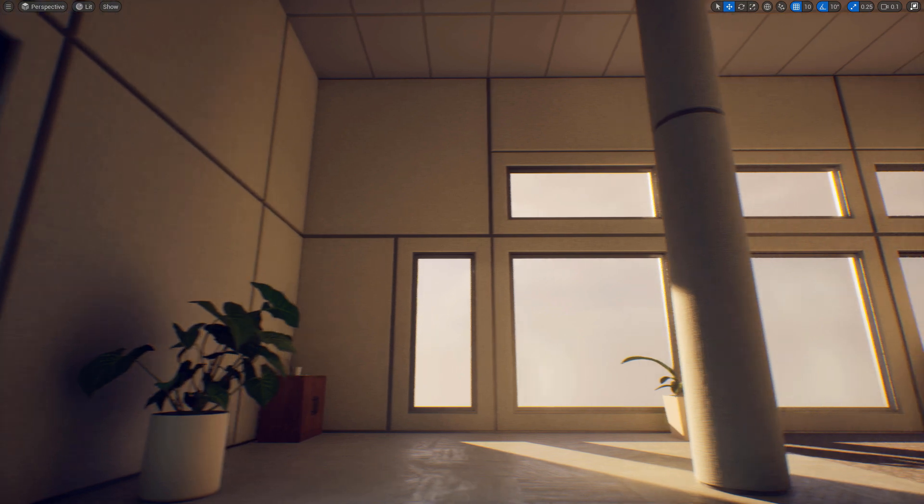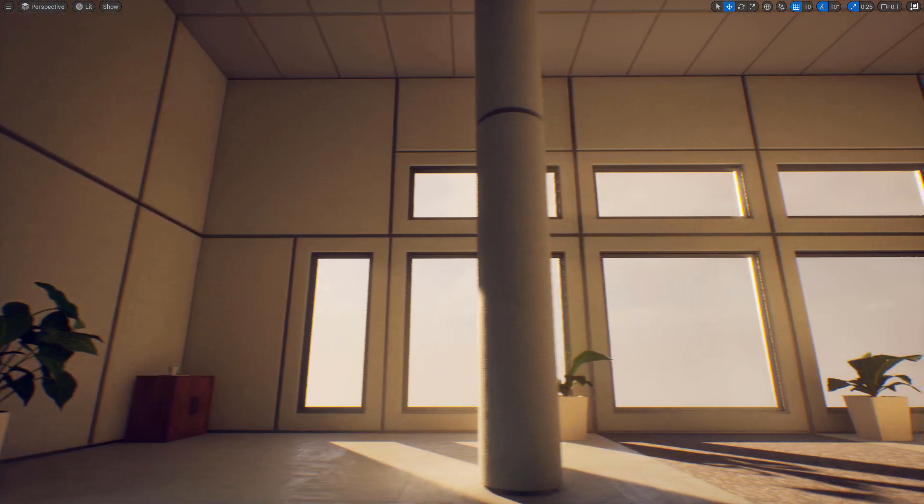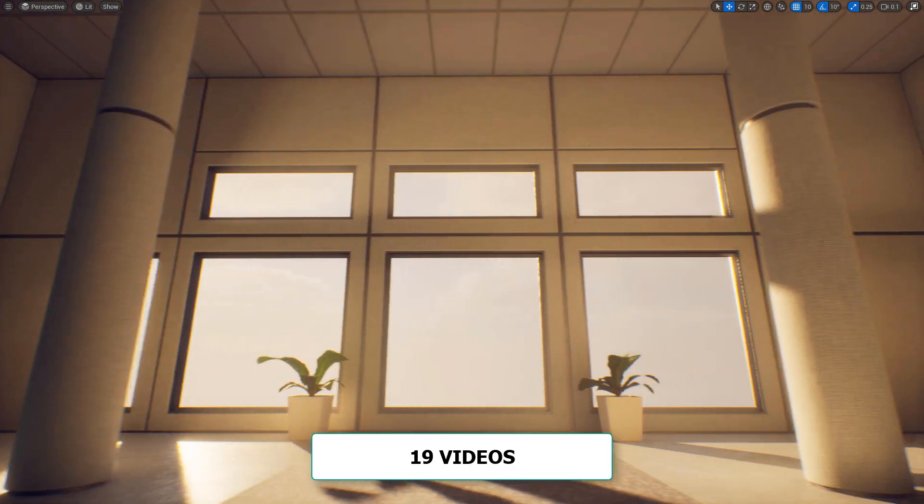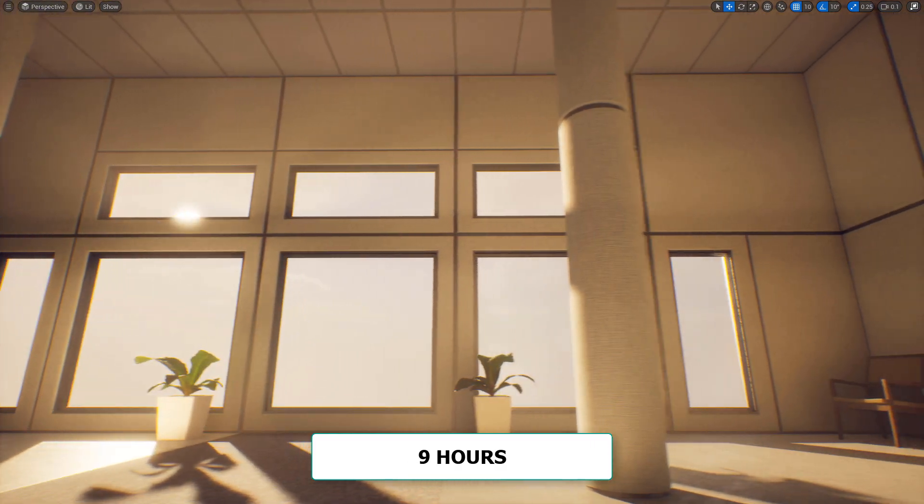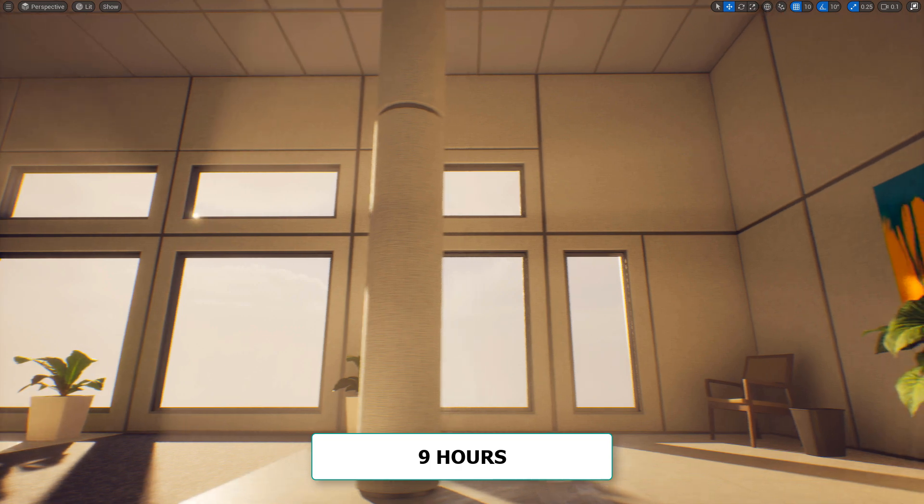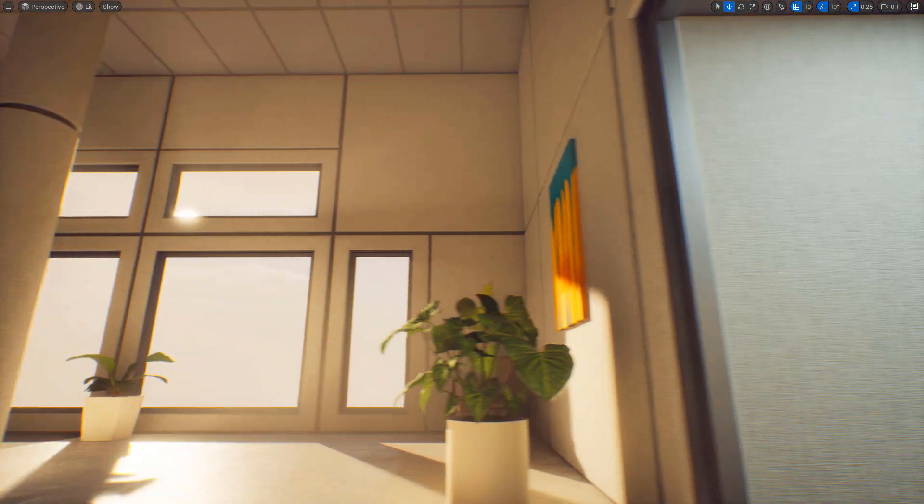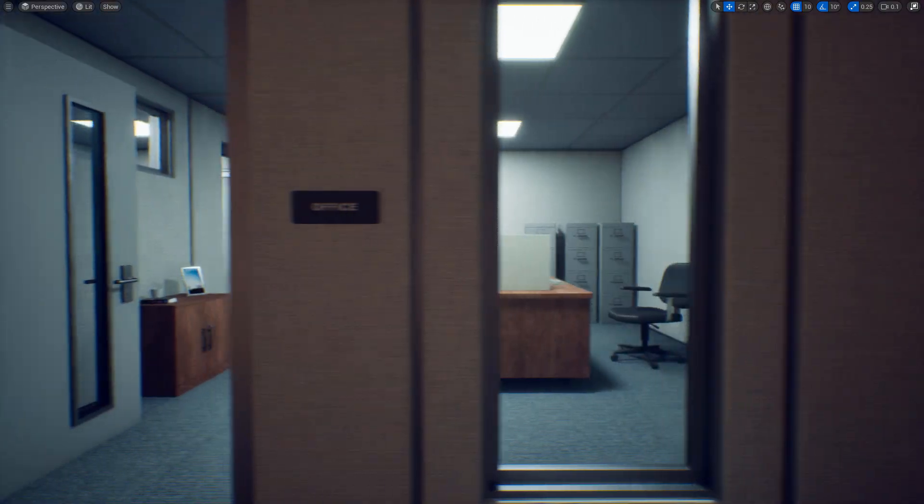And I will walk you through from beginning to end, across 19 videos, and in only 9 hours, to create a Retro Office style environment.